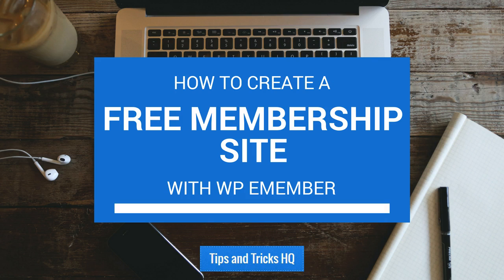In this video, I'm going to demonstrate how to use WP eMember to set up a free membership site. In the demonstration, I'm going to create a protected page that requires the visitor to become a free member in order to gain access to it.